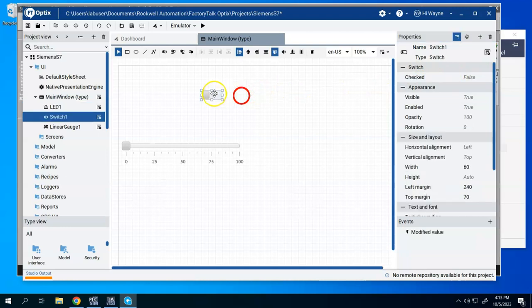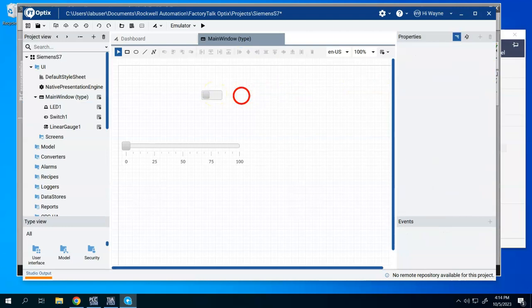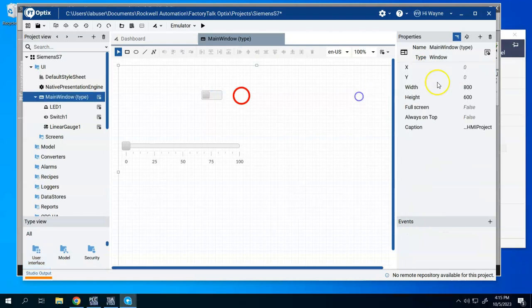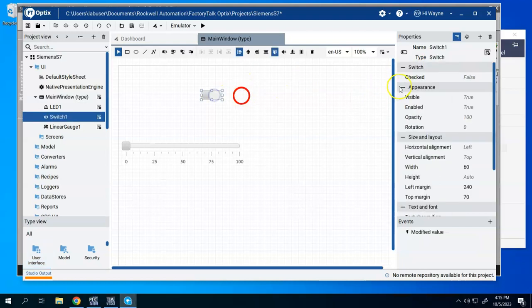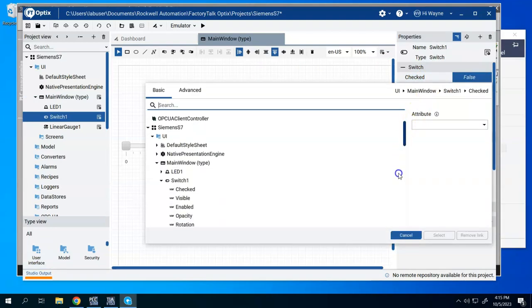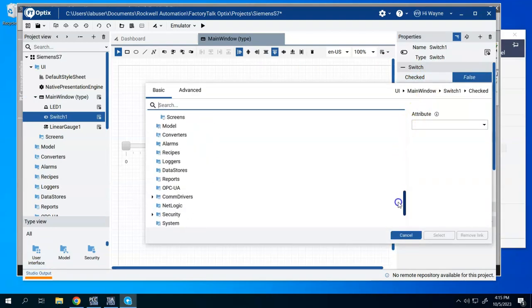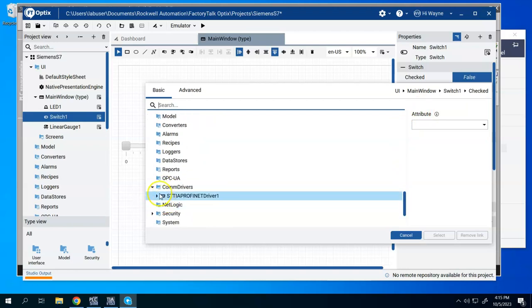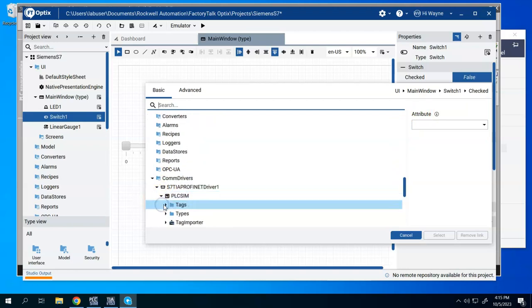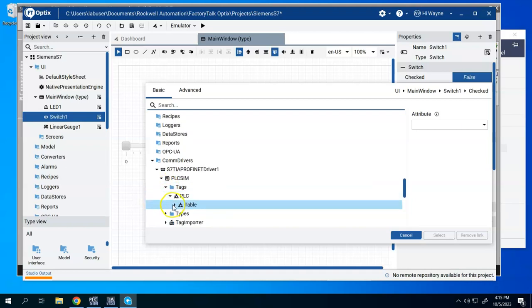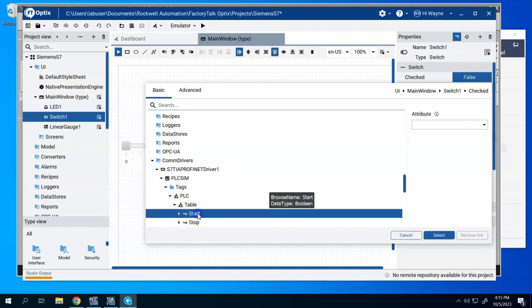For our slider switch here, we're going to go to checked. For under switch here, we're going to choose the dynamic property. And we're going to come down com drivers again. Tags. PLC. Table.